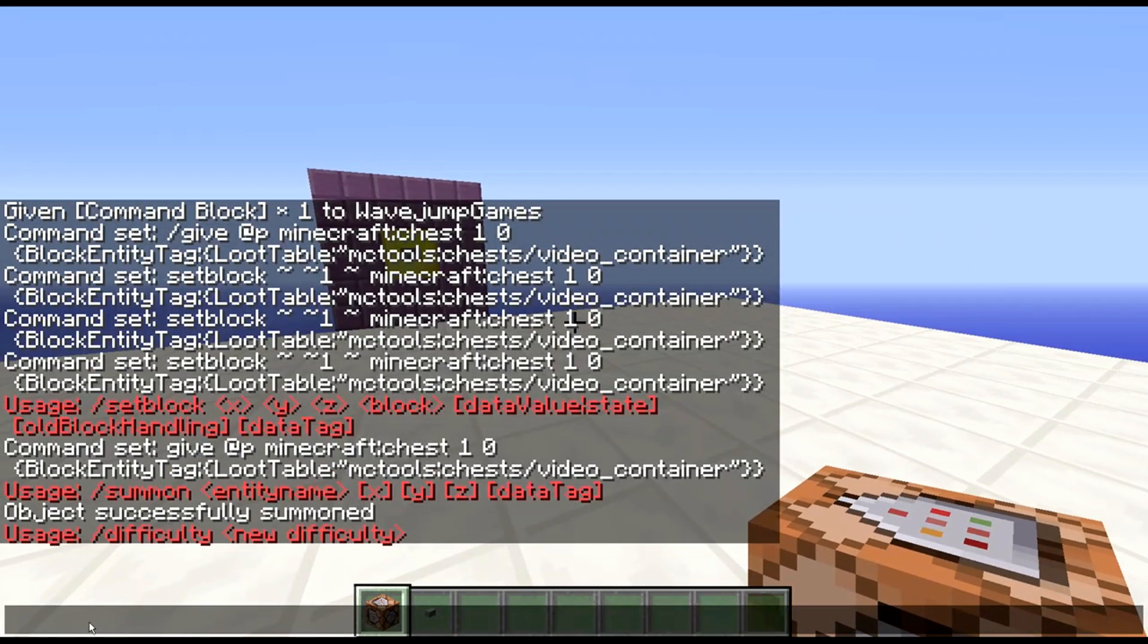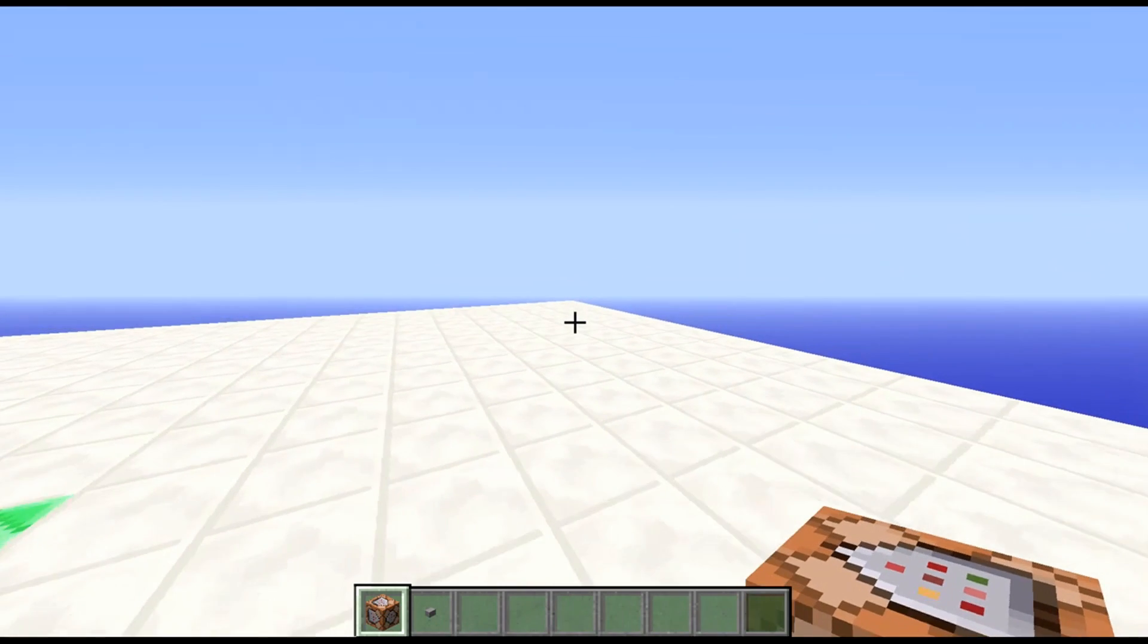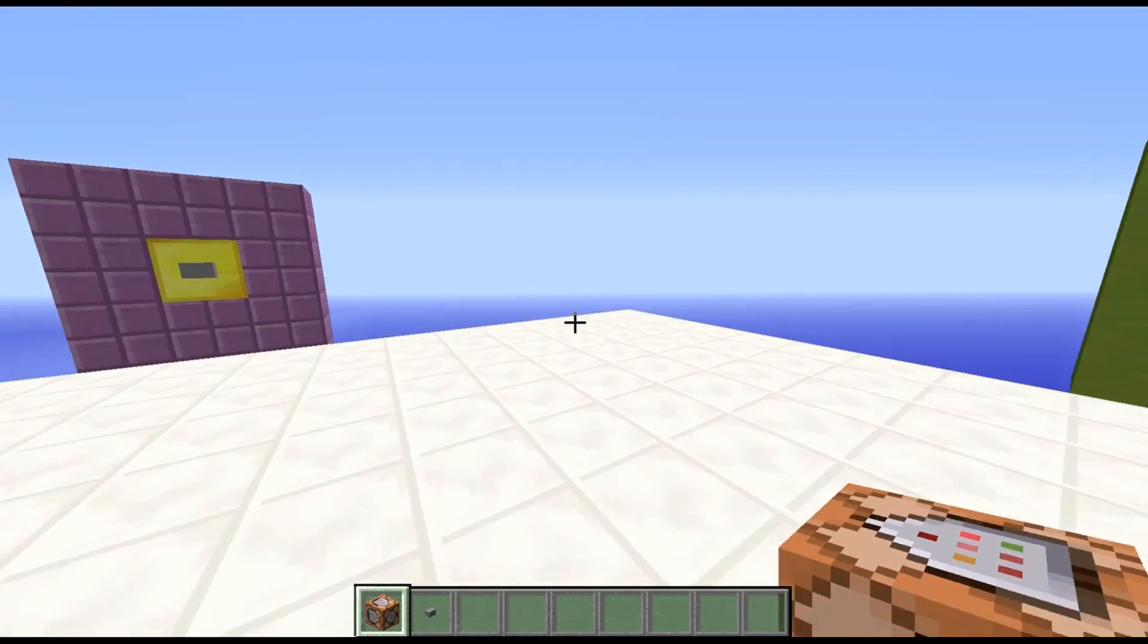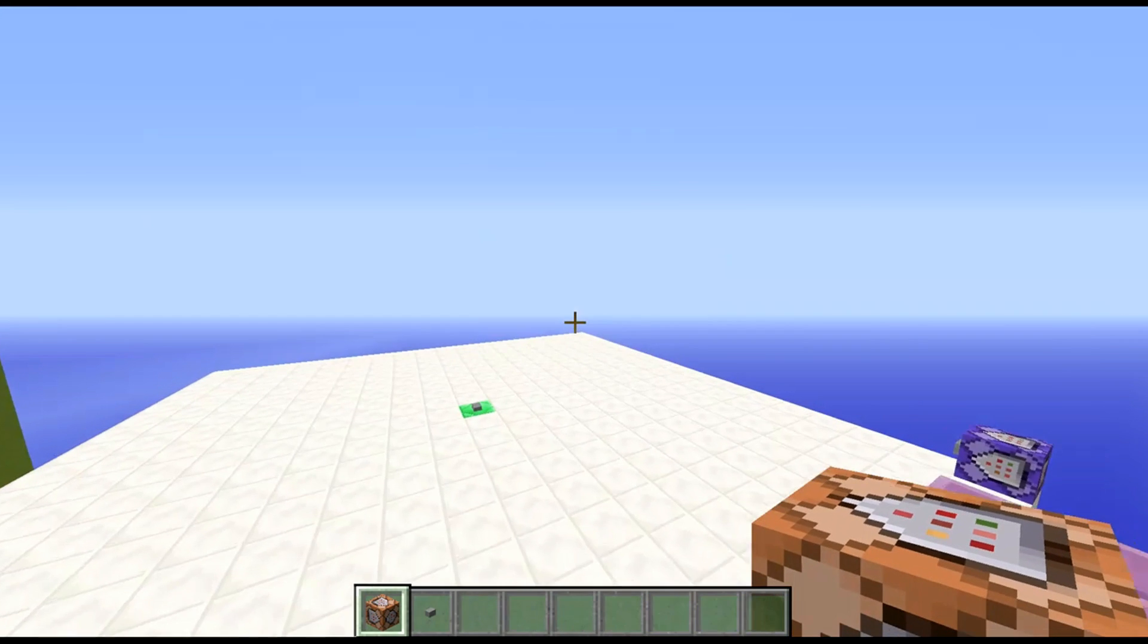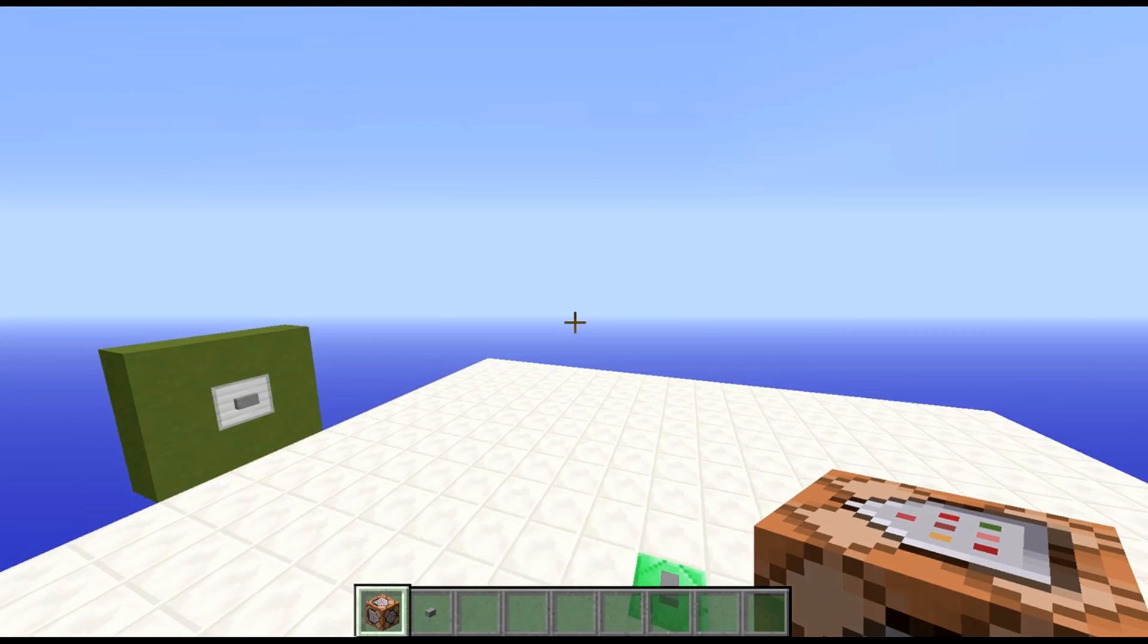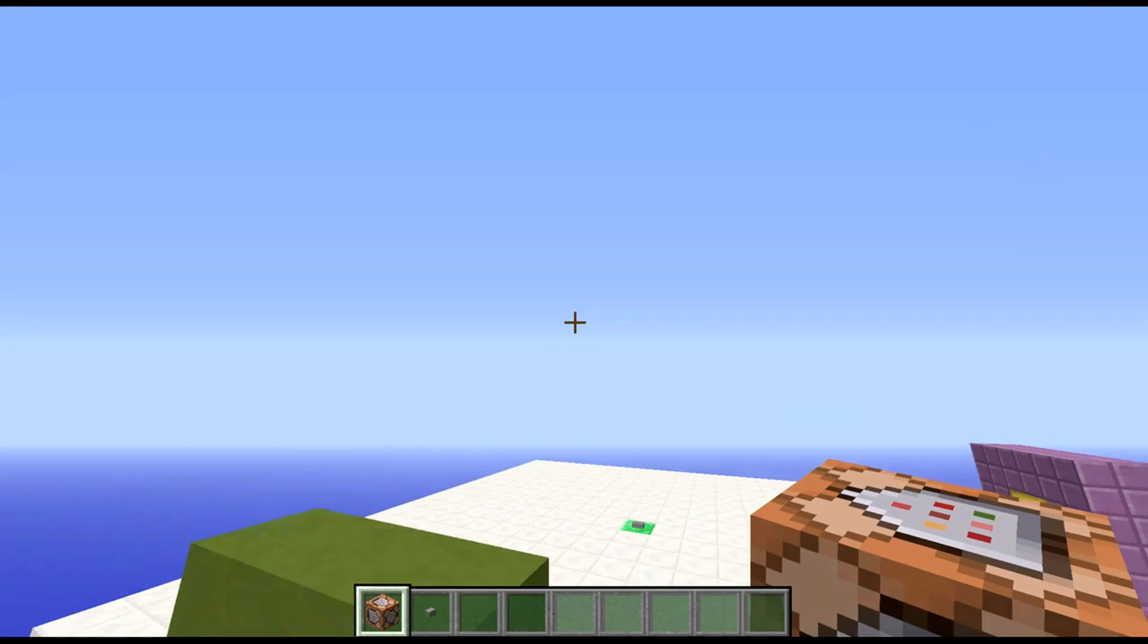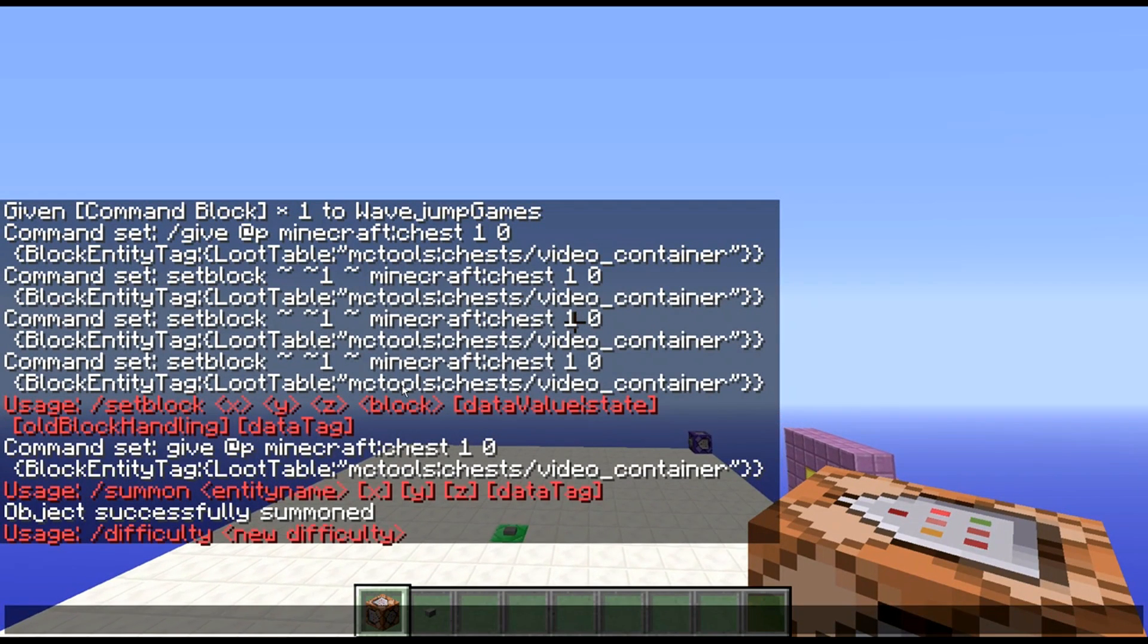If you want, of course, to see any more advanced things, it doesn't even have to be command block related. It could just be technical Minecraft stuff, or even another game, if I could possibly run that game on my computer. Let me know, of course, in the description, or in the comment section below. Once again, I hope you have enjoyed this video. Thanks for watching. Bye.